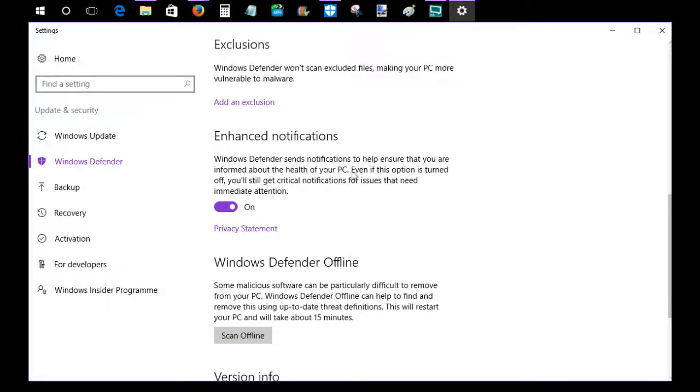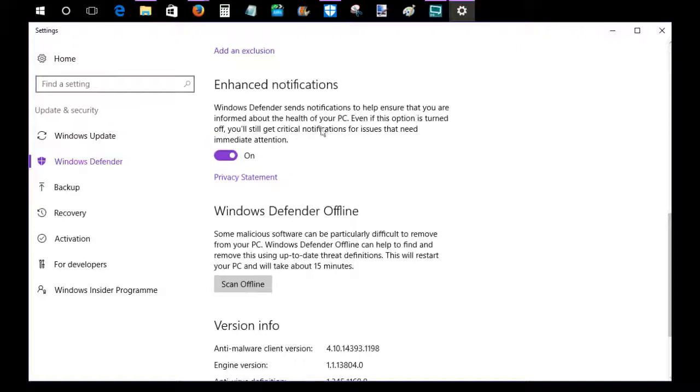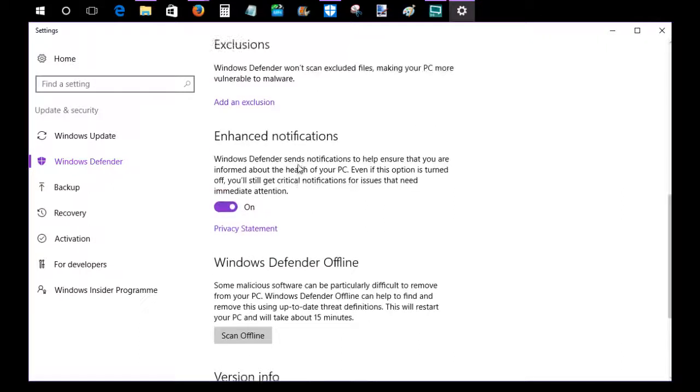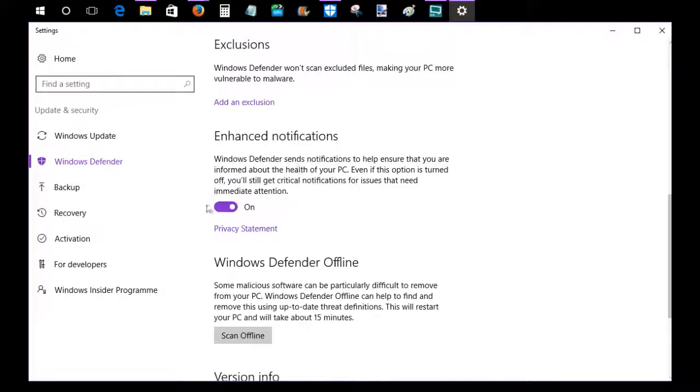Enhanced notifications is just something you can turn on or off to get notifications about Windows Defender, like the health of your PC and things such as that. I have it on. You don't necessarily need to have it on.